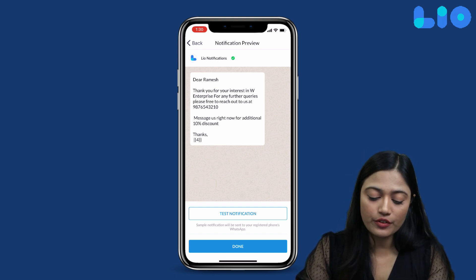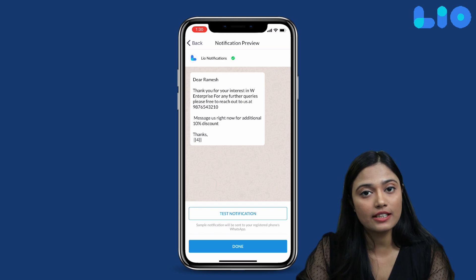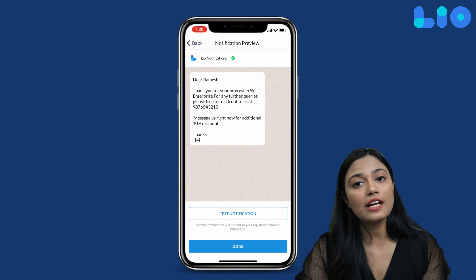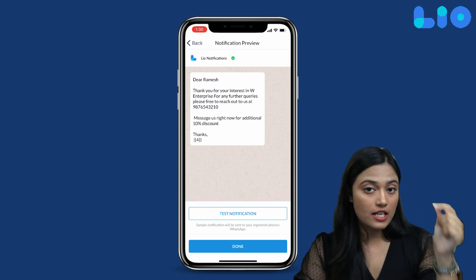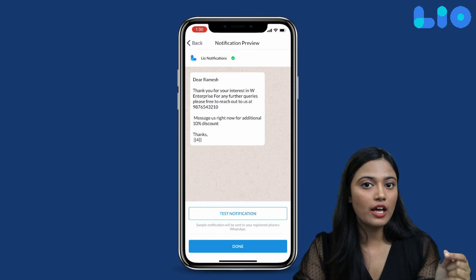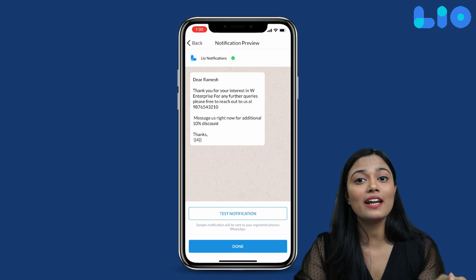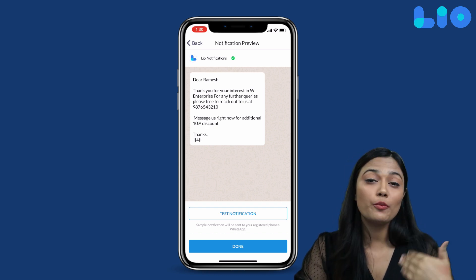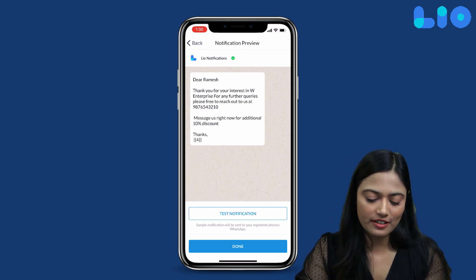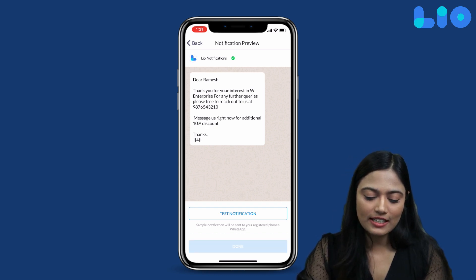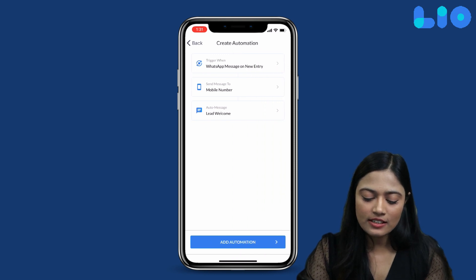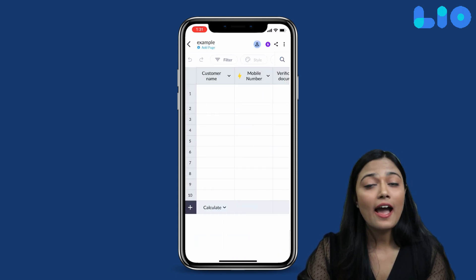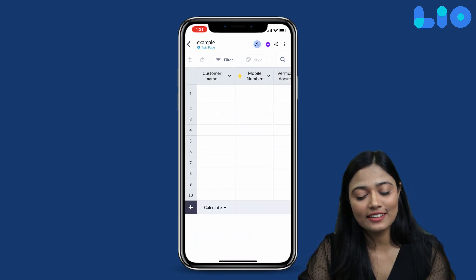If you want, you can also use Test Notification to receive the exact message as a test before sending, so you can check it one more time. We will select Done, then Add Automation — and it's done.